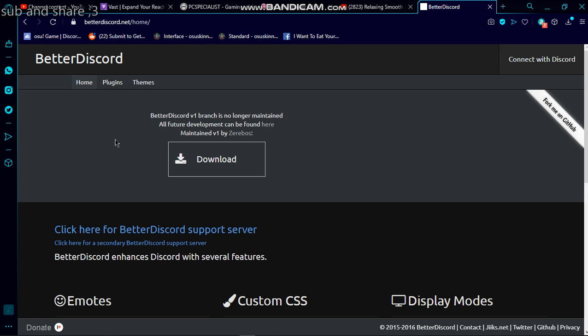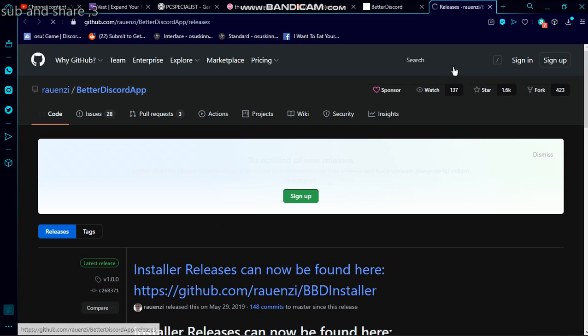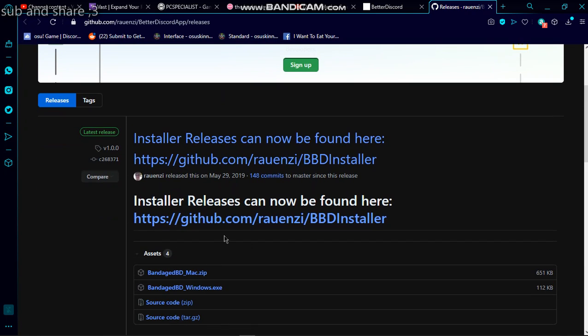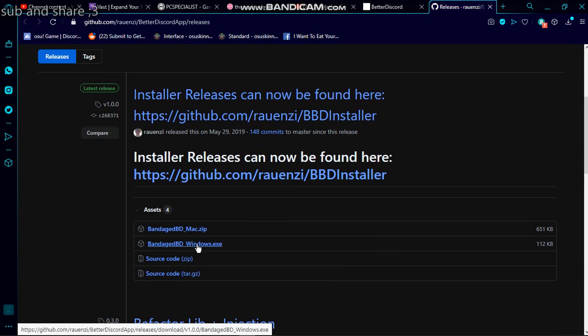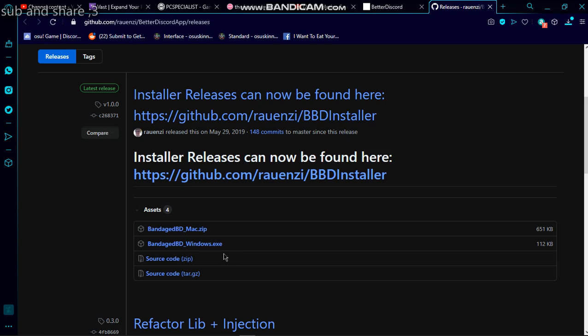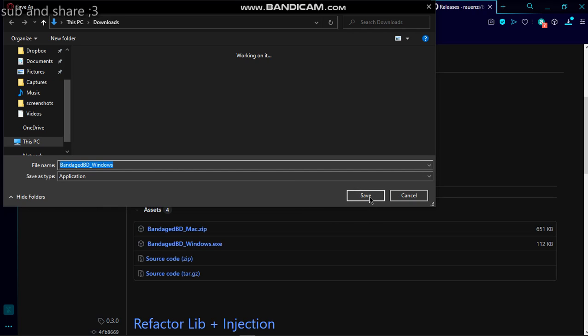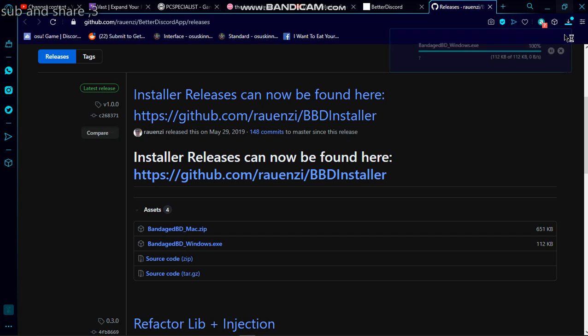Then you want to download this. It will bring you here and you can choose whatever works for you - the Windows one for me, but there's Mac here as well. You can save that to wherever you want. I'm going to save it to Downloads.